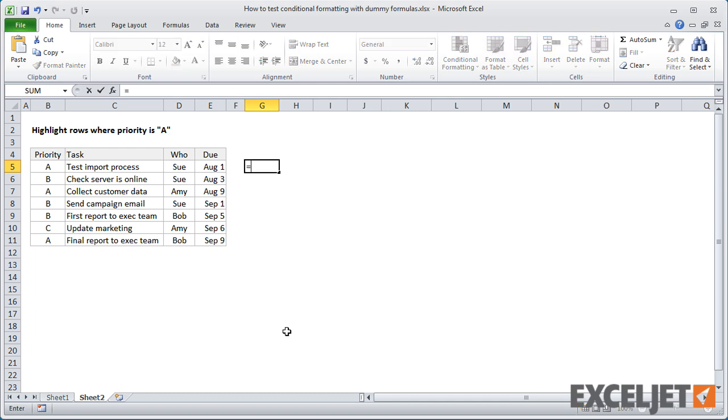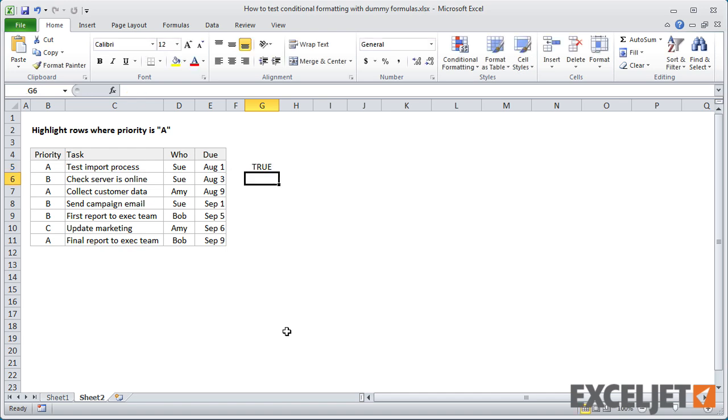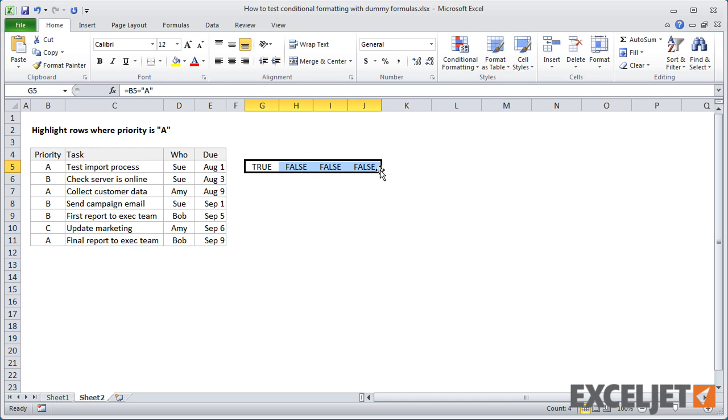Since we want to highlight tasks with a priority of A, let's try B5 equals A. When I copy the formulas, you can see that this won't work.